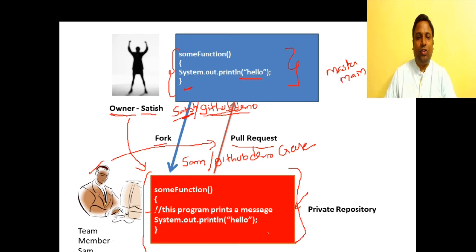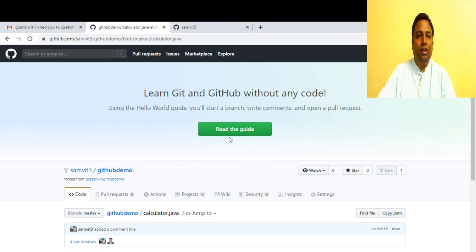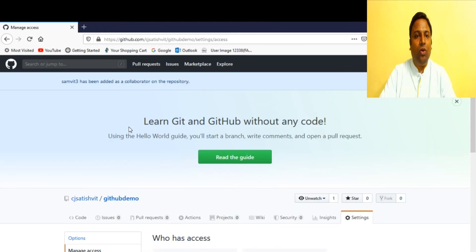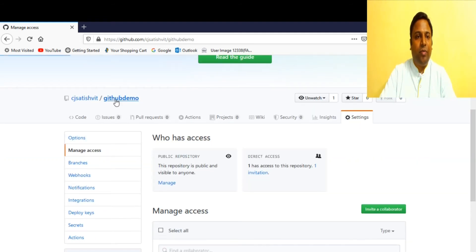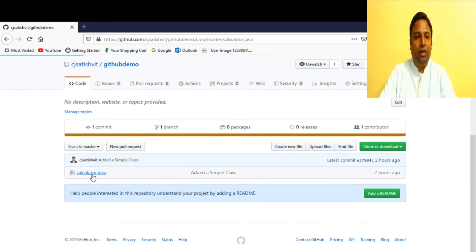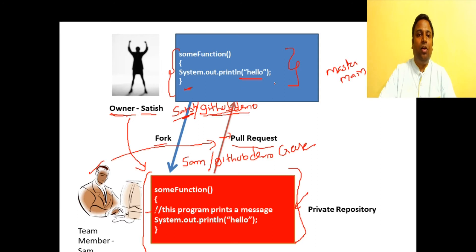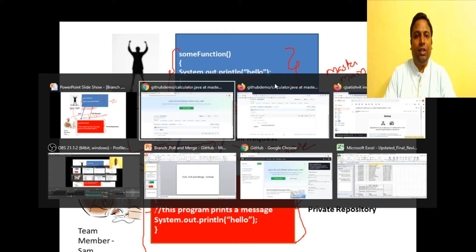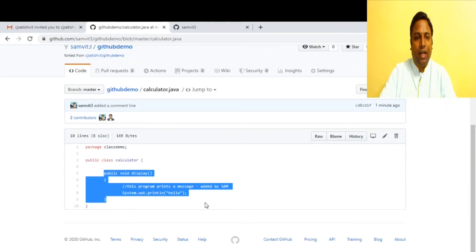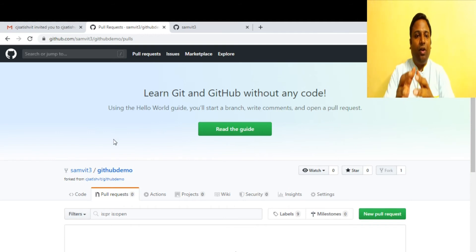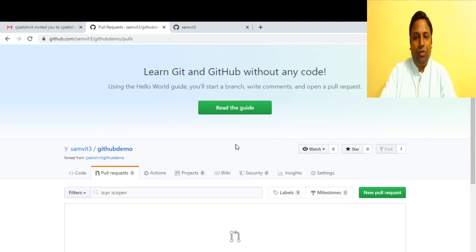Sam has made and committed changes in his own repository. The next step is merging these changes into the main repository owned by Satish. If you look at the main repository, the comment line is not there yet. Sam needs to create a pull request — proposing changes to be moved from his repository to the main one. He creates a new pull request.